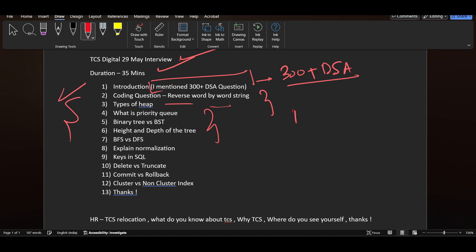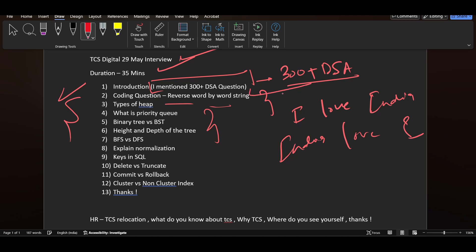Suppose there is a sentence 'I love India'. You need to reverse this string word by word, which becomes 'India love I'. This was the question they asked - only the approach, not the whole code. You need to write the approach on pen and paper.